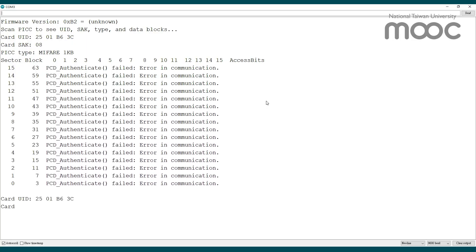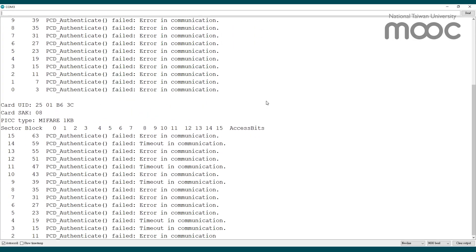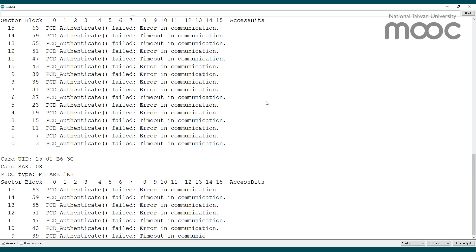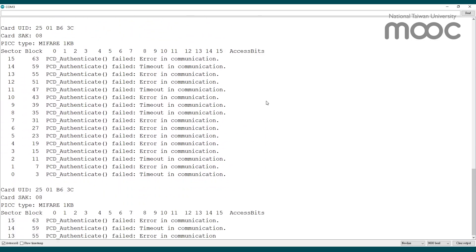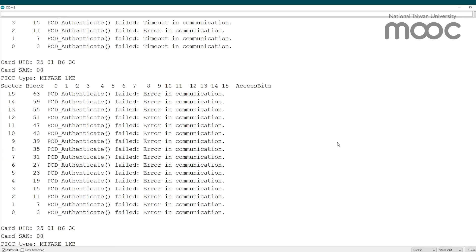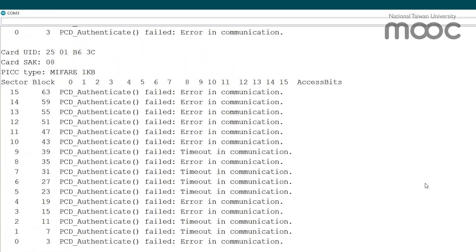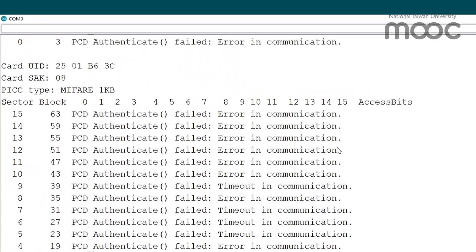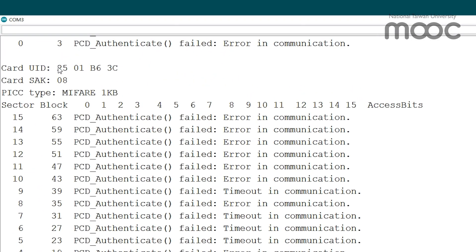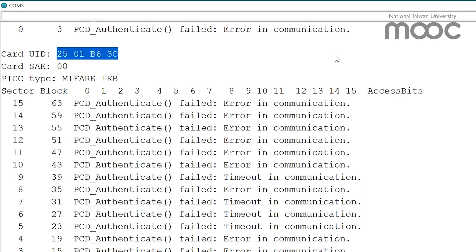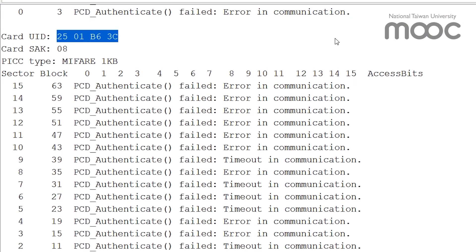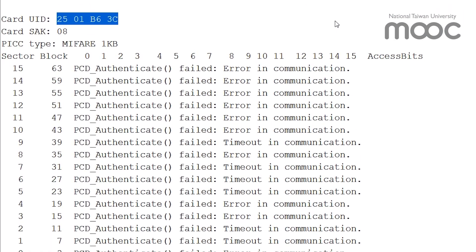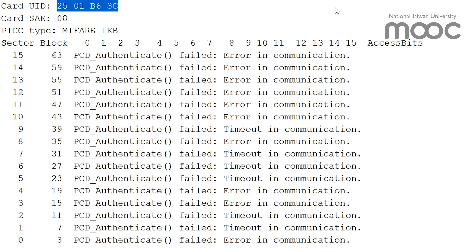When we place the student ID card close to the reader, the only information we can see on the console is the UID. Transaction records and balance cannot be seen without proper decryption passcodes. In fact, most information in RFID cards are encrypted and cannot be accessed without permission.